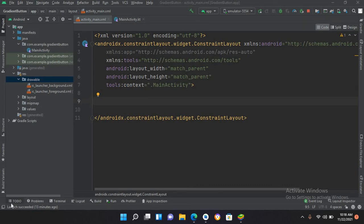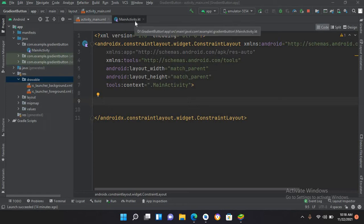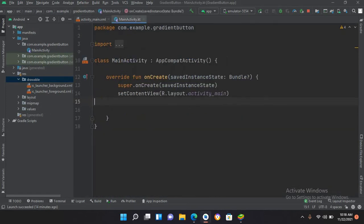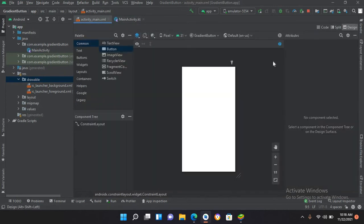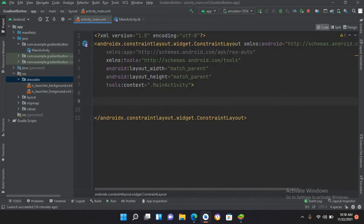Bismillahirrahmanirrahim. Hello guys, welcome to my channel. Today in this video tutorial we are going to learn about custom buttons in Android Kotlin. I've created this project which has an activity_main.xml file and a MainActivity.kt file — a design file and a code file. Instead of dragging from the palette, I will use XML code to create and design the buttons.